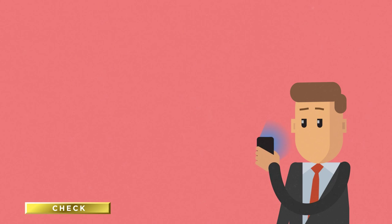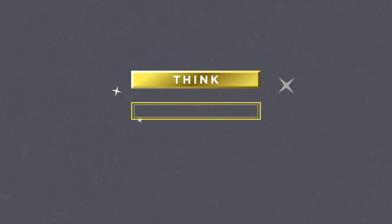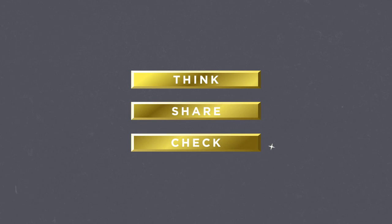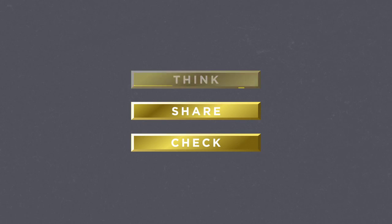Use this to your benefit. Think, share, check. Golden rules for decisive moments on social media.